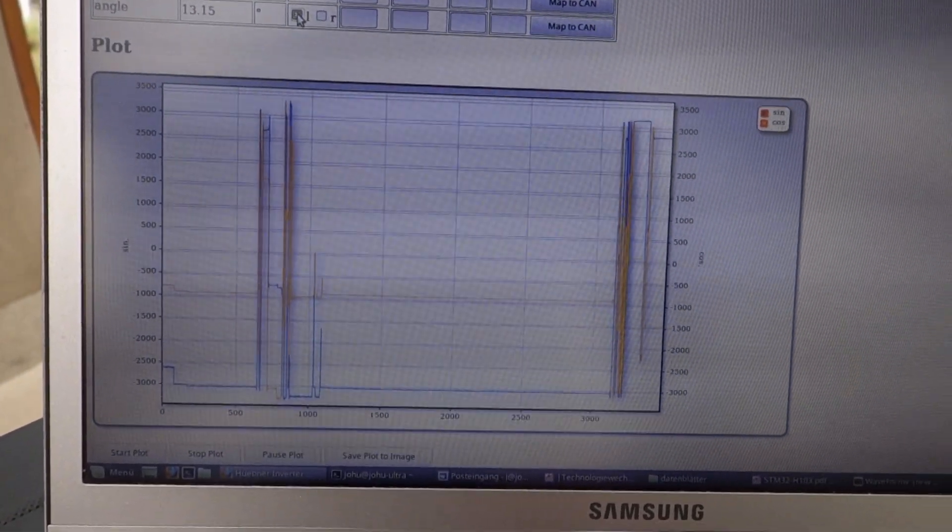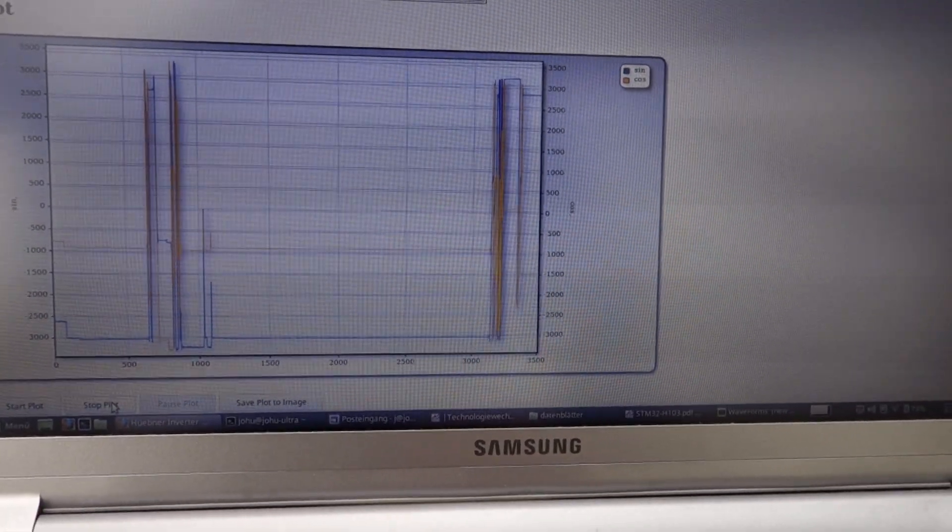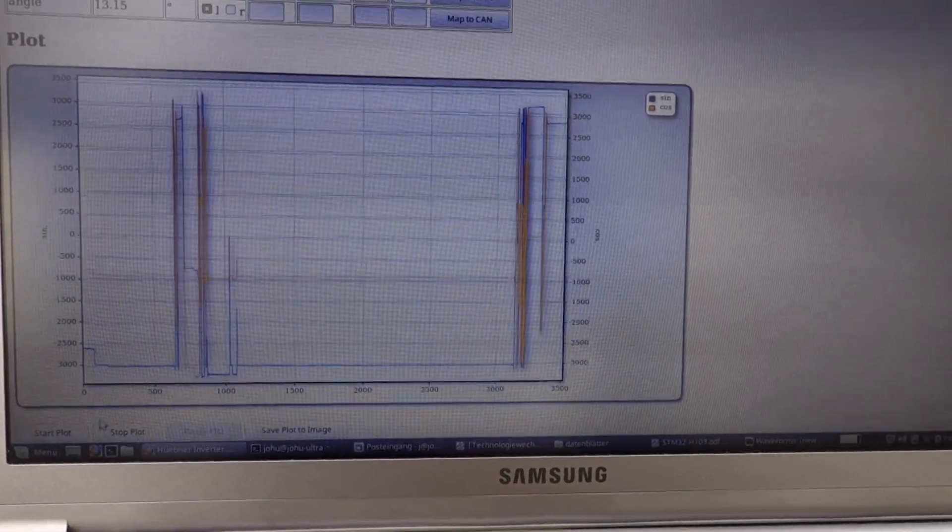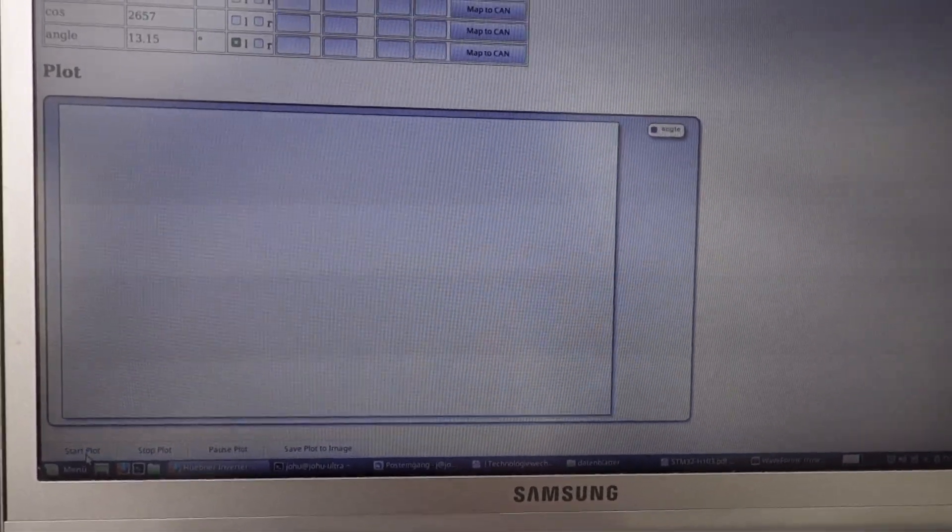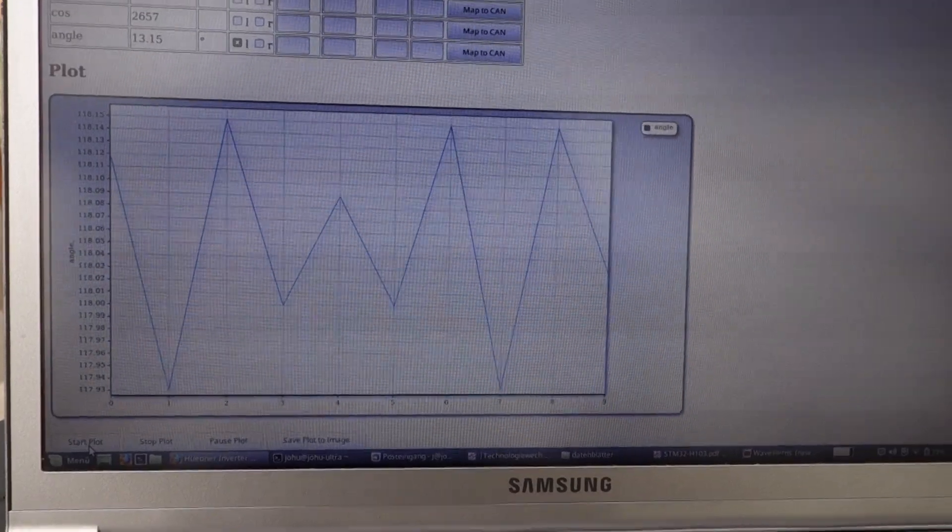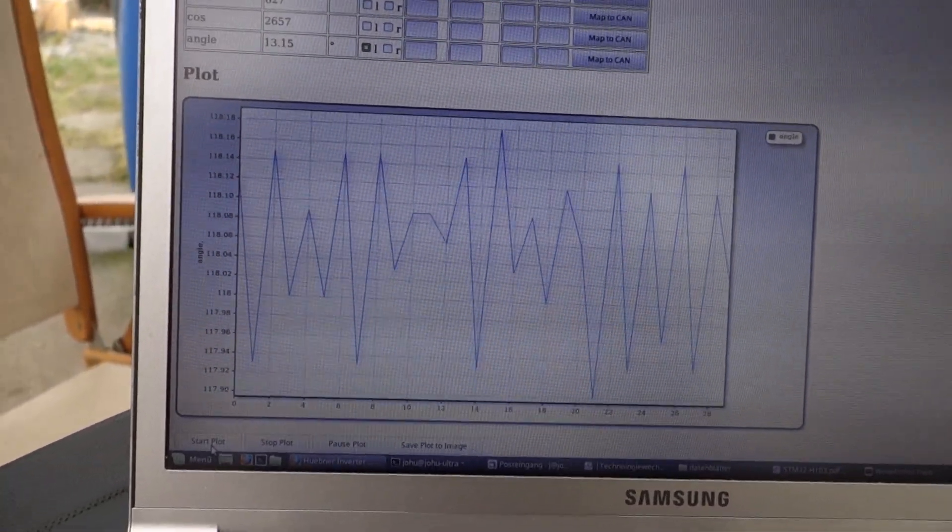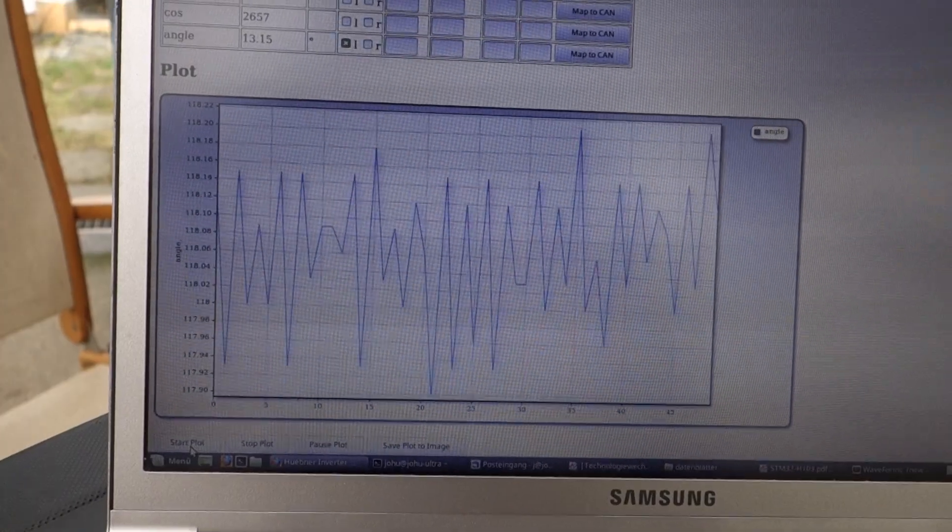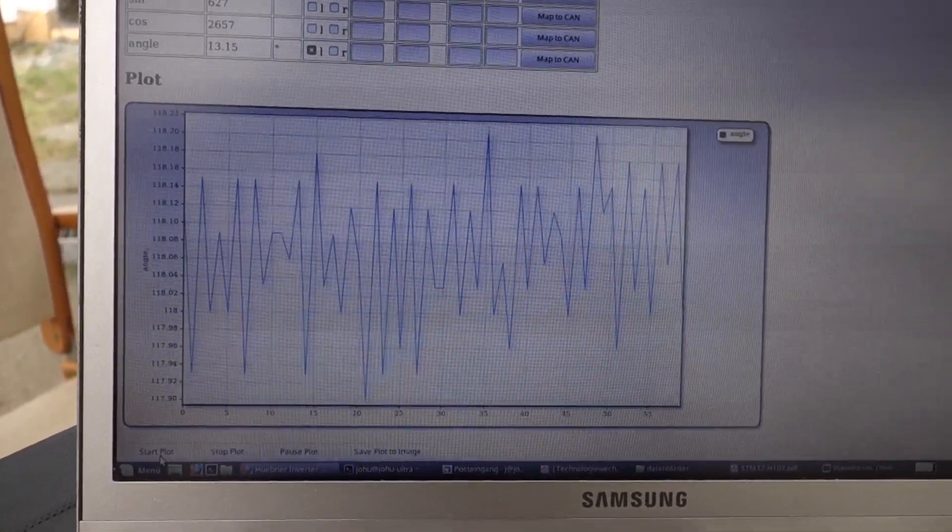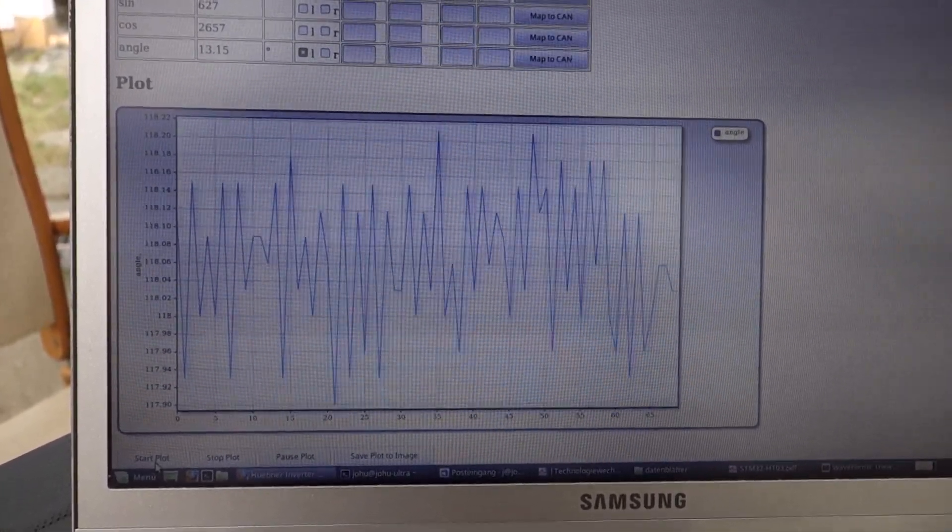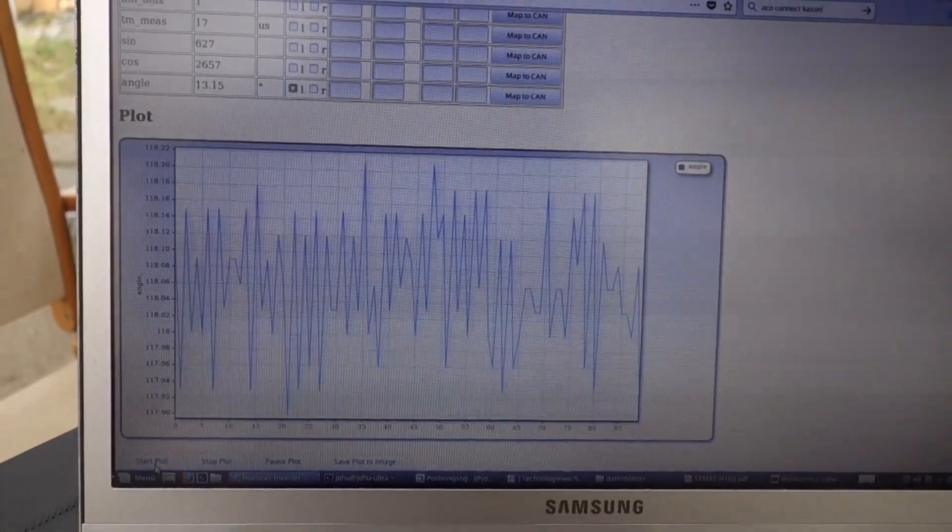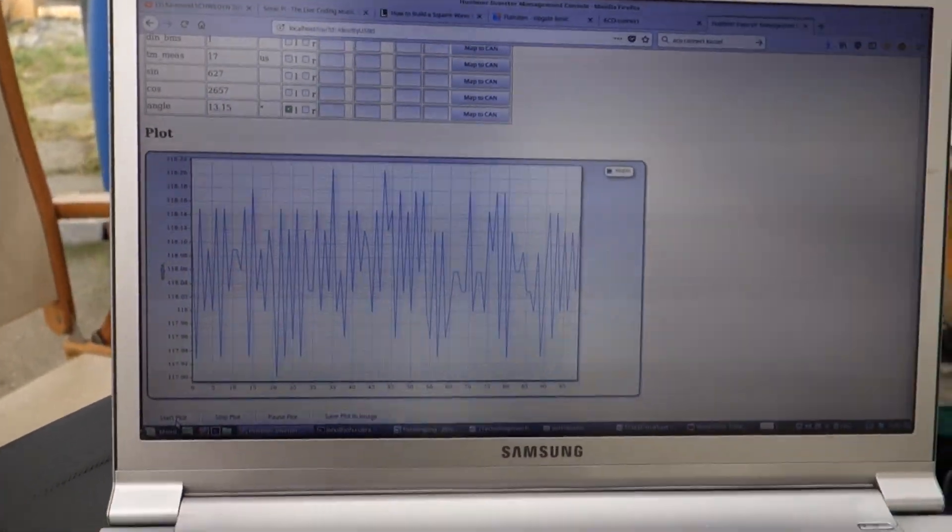So if we block the angle, it looks jumpy, but so we have a jitter from 117.9 to 118.2. So it's like a jitter of 0.3 of a degree.